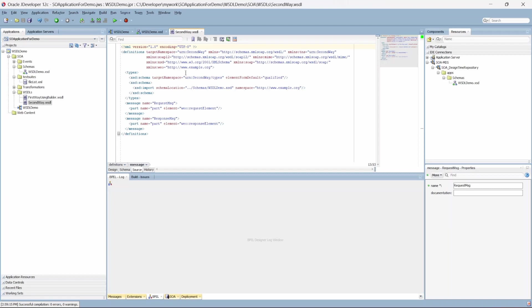In the source, the reference is now correct — dot-dot means one folder up, and under schemas there is the schema folder, so that warning is gone. When creating a WSDL it's important to check where JDeveloper creates it, as it has a tendency to add the WSDL file under the web content folder. Now we have types and messages set up.